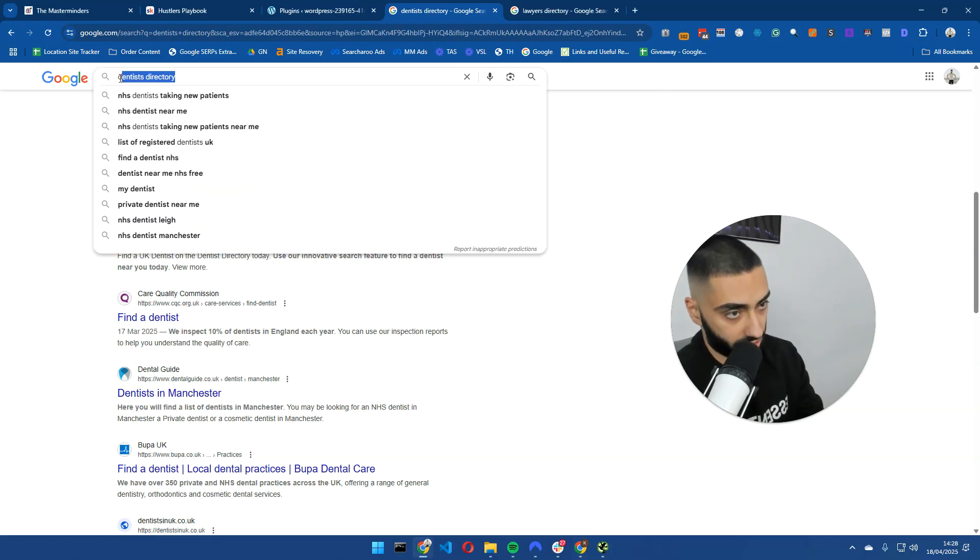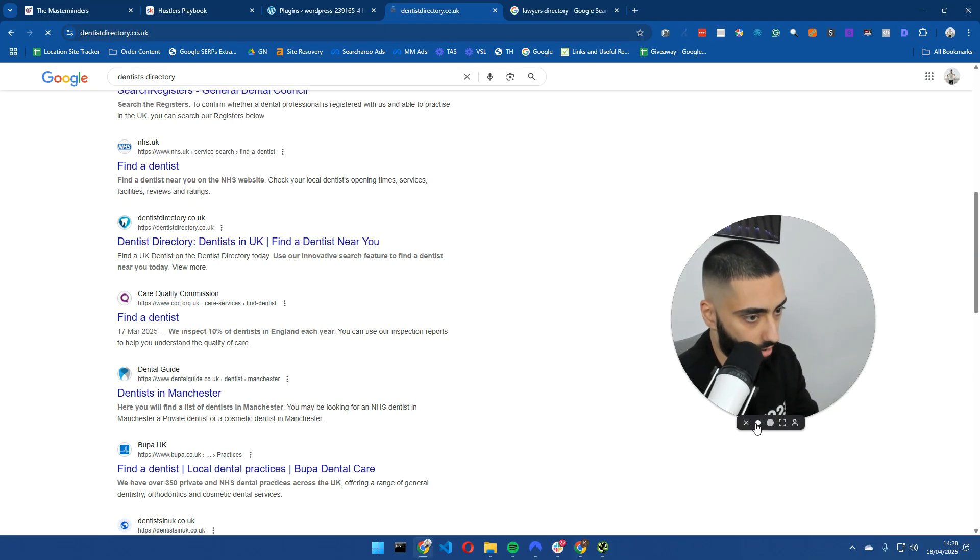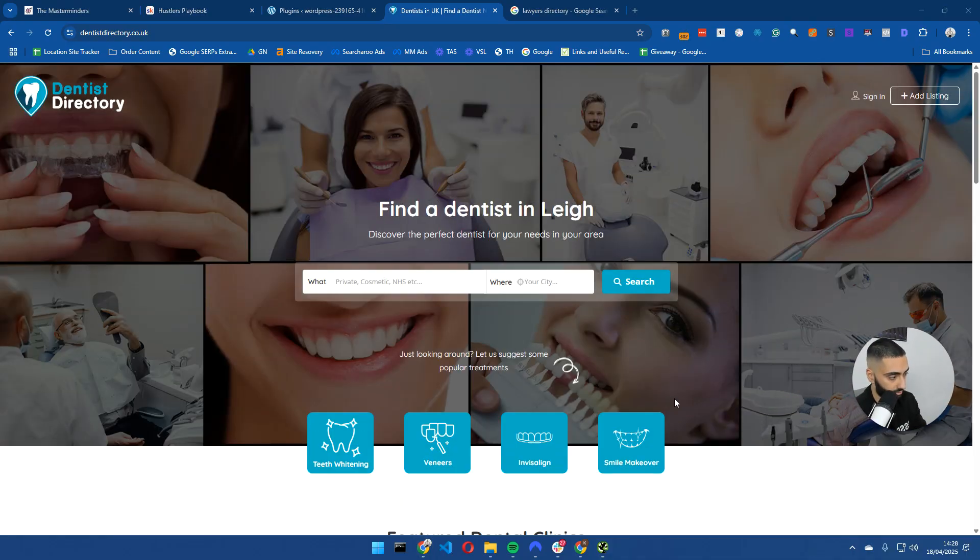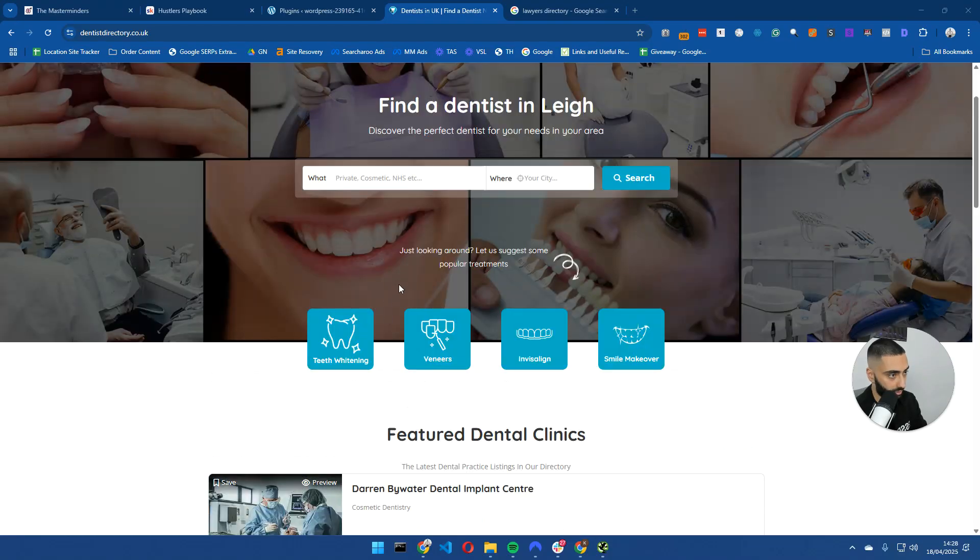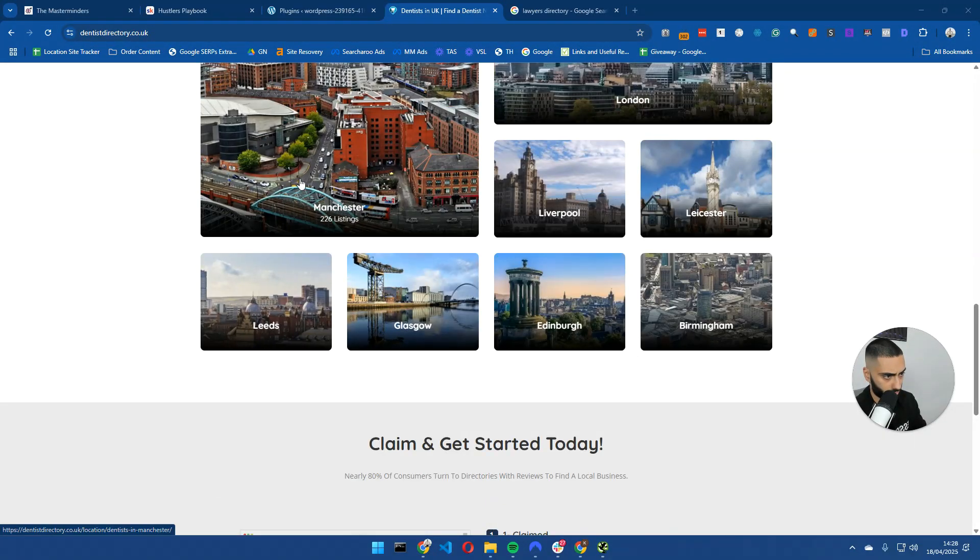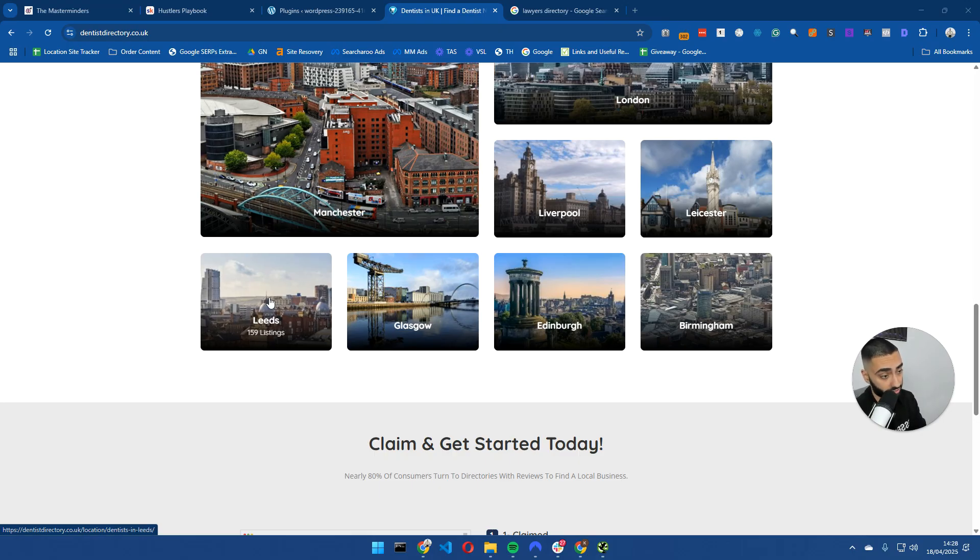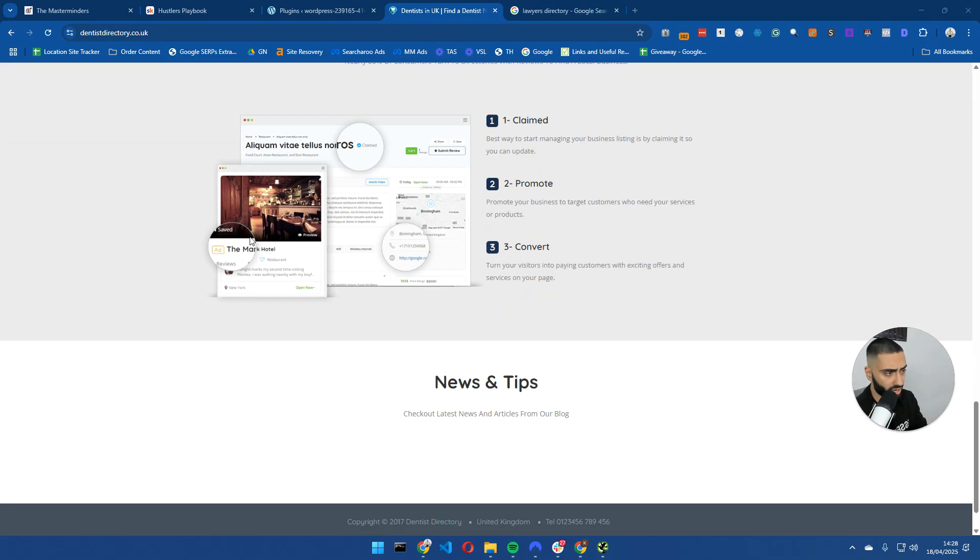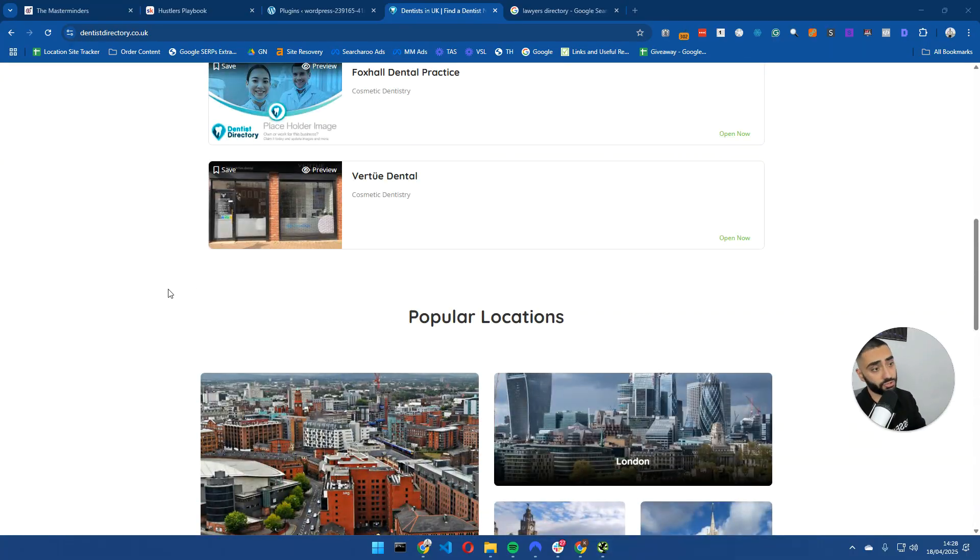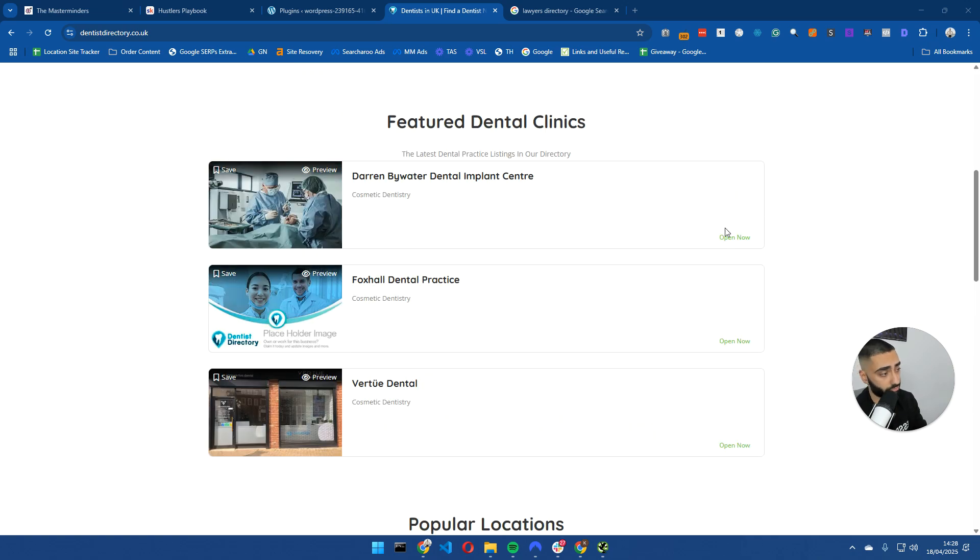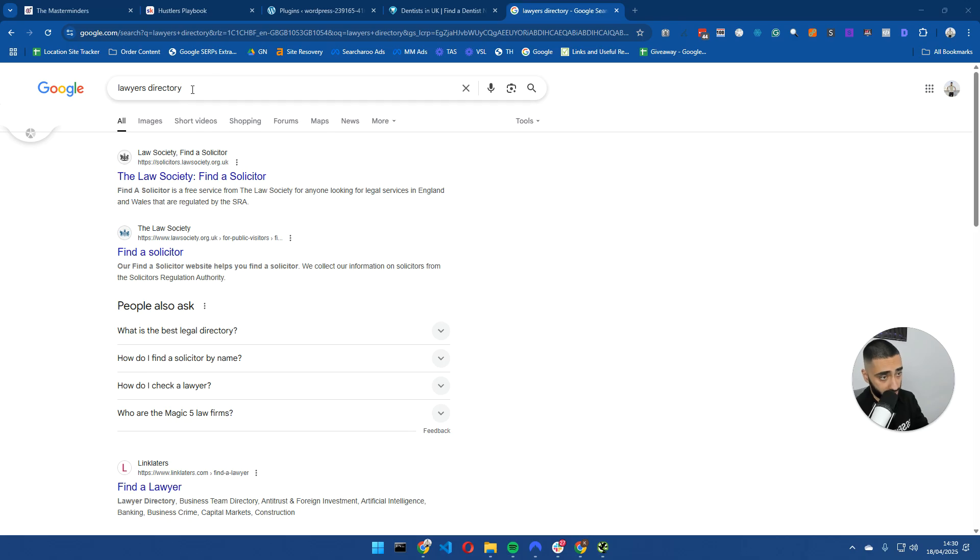I've just searched for dentist directory and as you can see in the UK, we've got a lot of dental directories. We've got one with 226 dentists just in Manchester. A lot of directories might have a free version or free sign up, but then they'll also have a paid version. The paid version will typically have a homepage link to a website or potentially a dofollow link. So there's a lot of different ways that you can actually monetize directories.